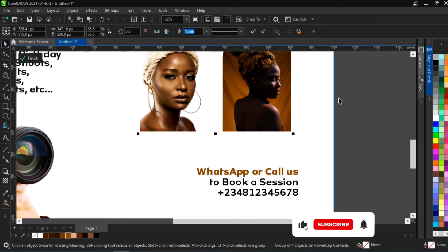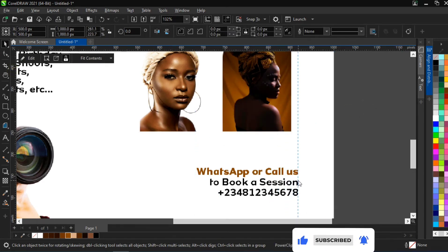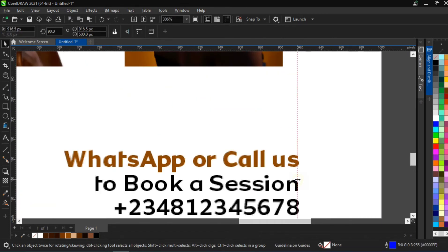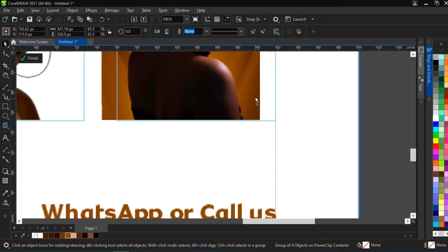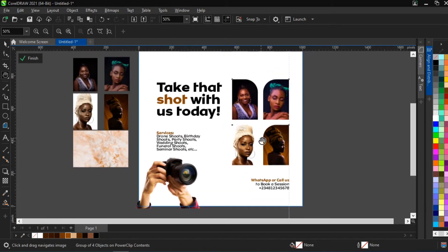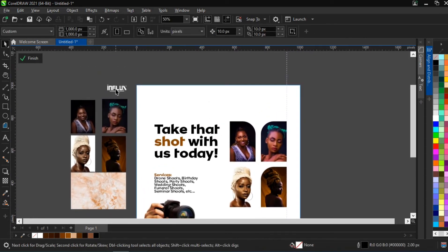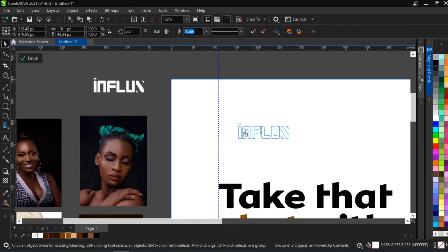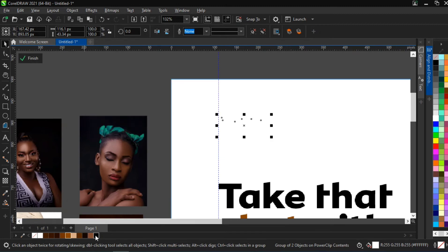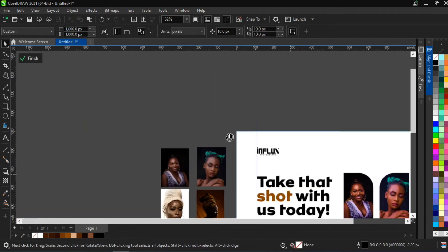Let's make sure the 'WhatsApp or Call' text aligns properly with our image. We exit our power clip, drag in our ruler, and place it to make sure everything is well aligned. We adjust our image to align to the ruler — now everything is properly aligned. We do the same in that area. Next we bring in our logo, create a ruler, enter the power clip, bring in the logo, place it, and give it the color black.